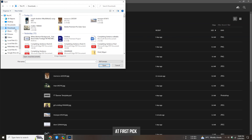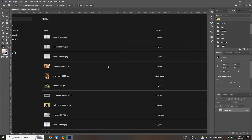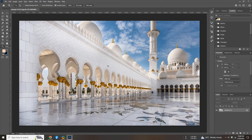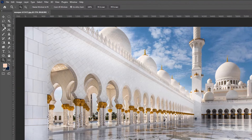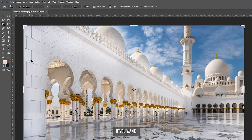At first, pick your selected background. Crop the image as per your requirements if you want.